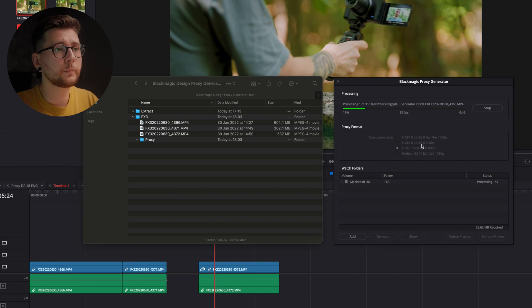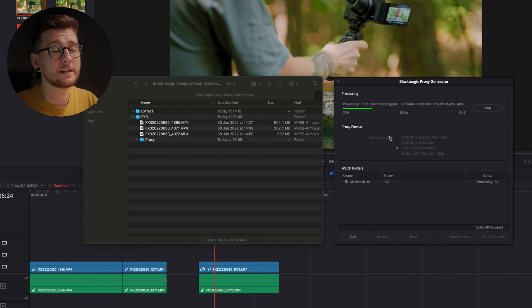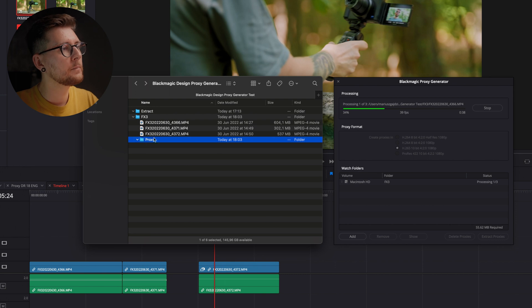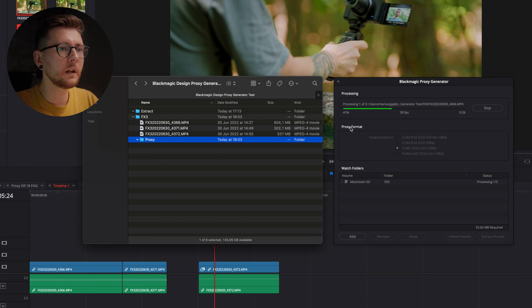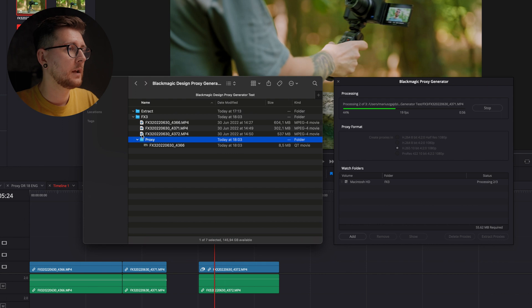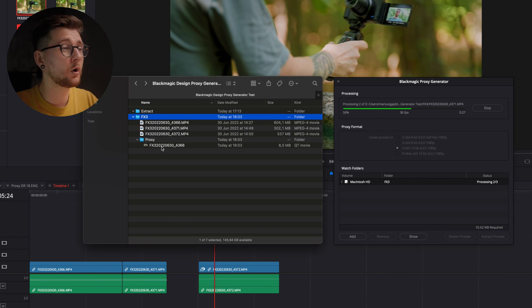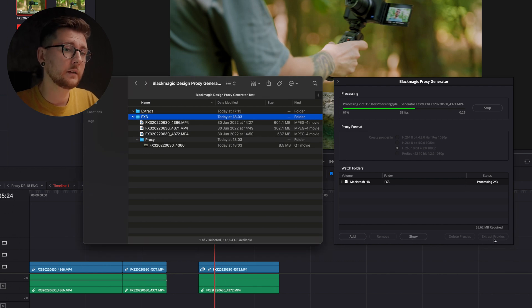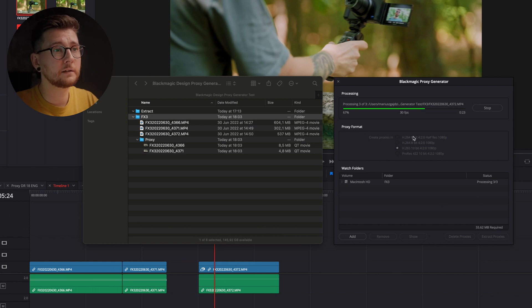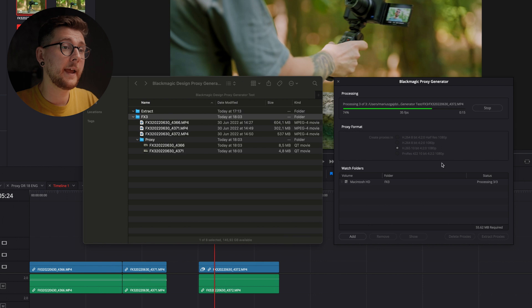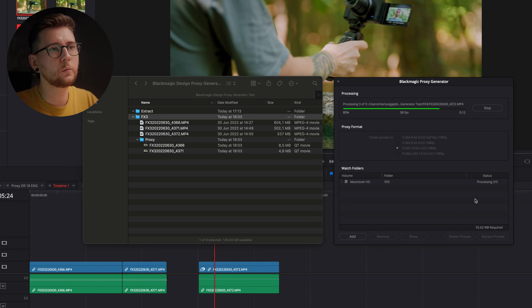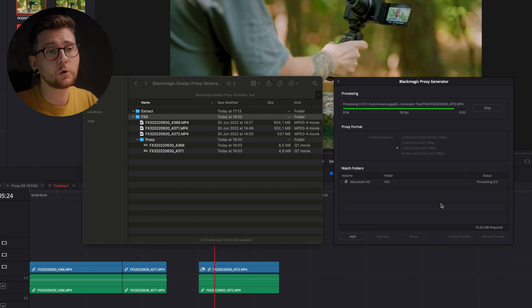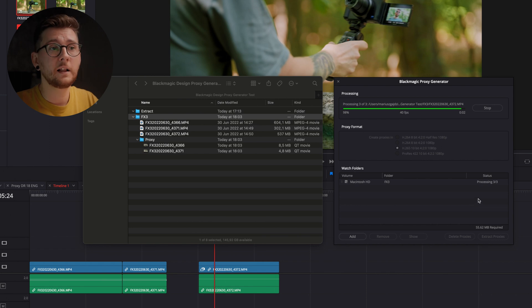Now I'm gonna make those files once again so I can show you how to extract those to, for example, Dropbox or Google Drive and be able to send them over to somebody else. Obviously you can just copy that proxy folder over here, but there is also—if you don't know where those proxies are and you don't want to show it over here and copy it this way—you can straight away from the Blackmagic Proxy Generator window extract those files to somewhere you want. I'm just gonna wait for that to render.